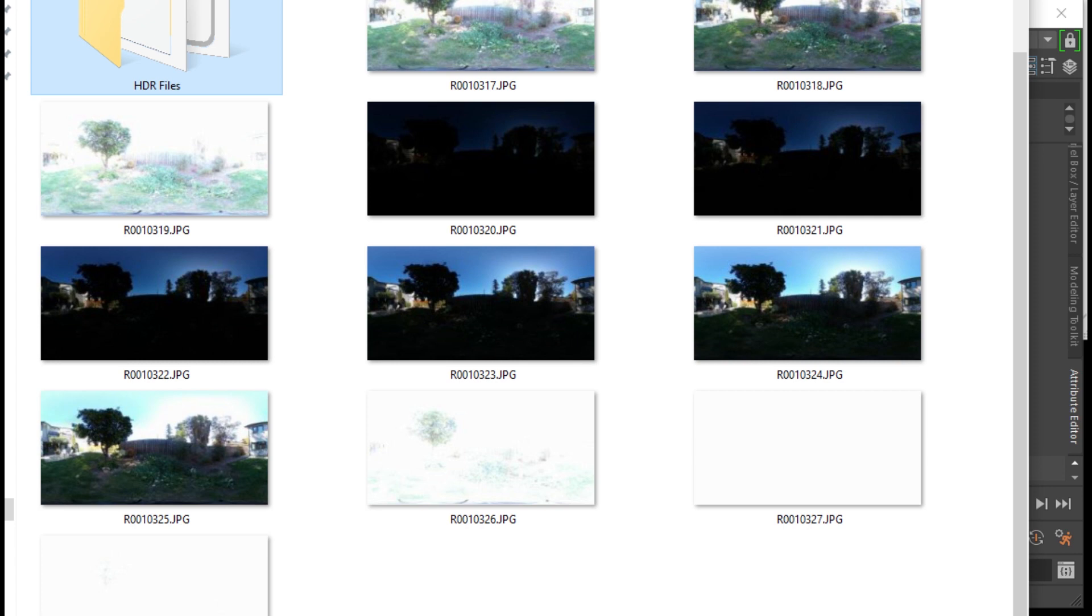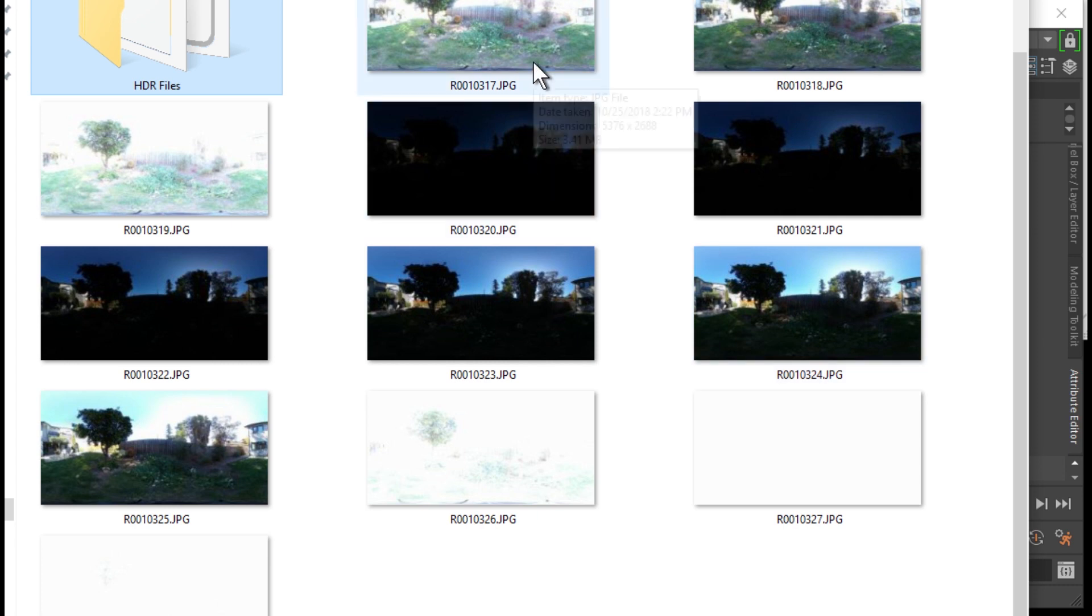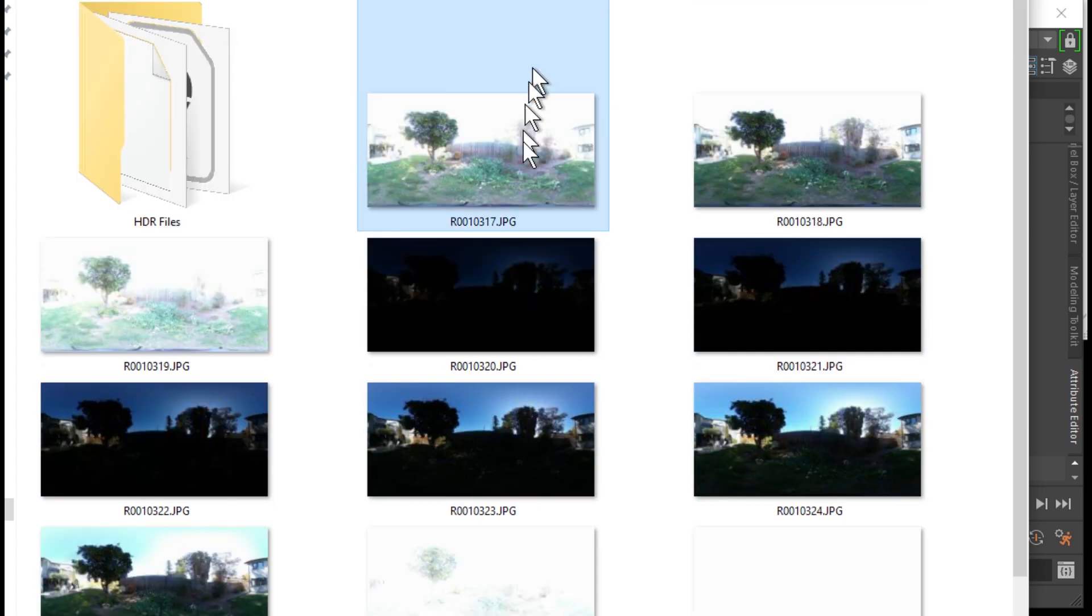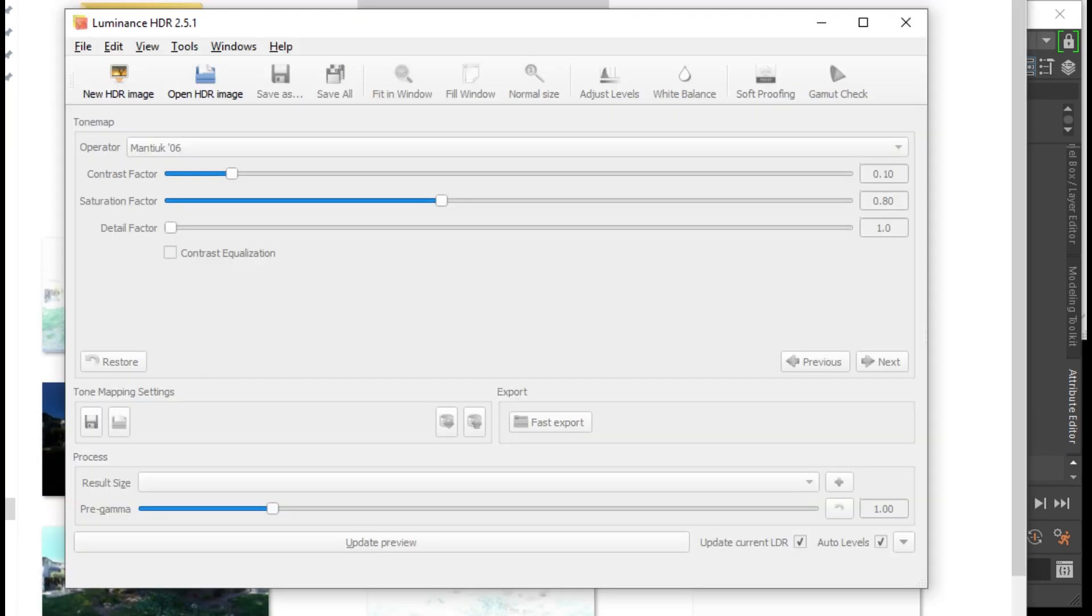Once you connect the Ricoh Theta V to your computer with a USB cable, you can just drag and drop it into a folder so that you can work on it. You're going to have twelve pictures. Each is going to have different exposure.